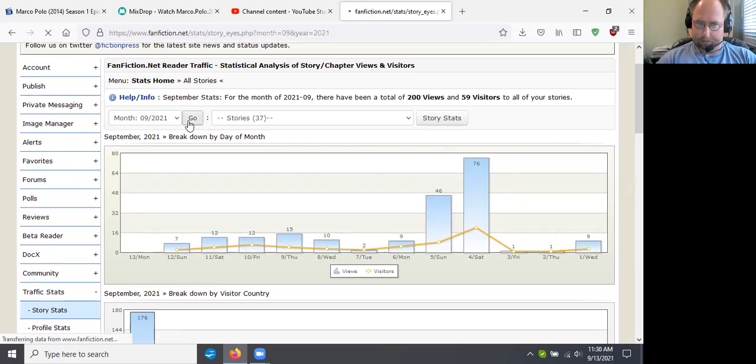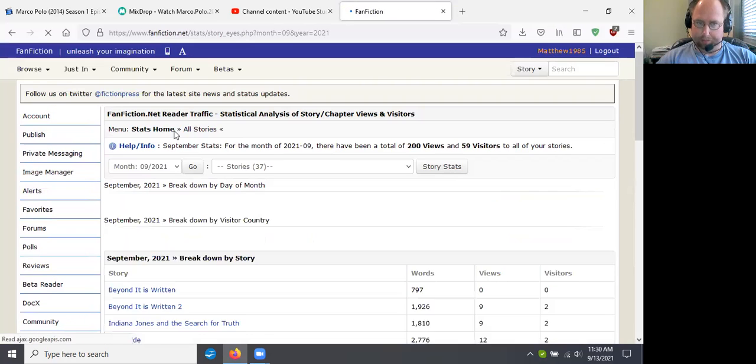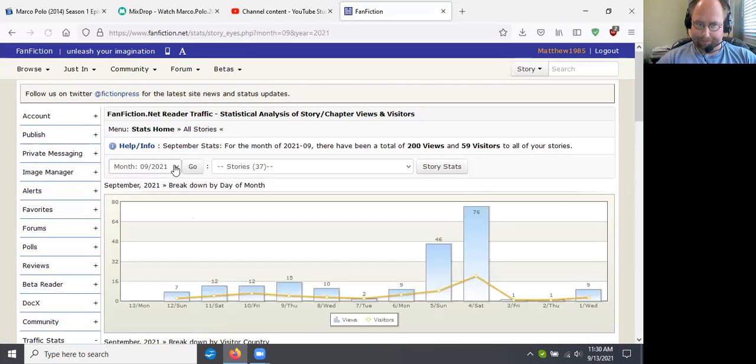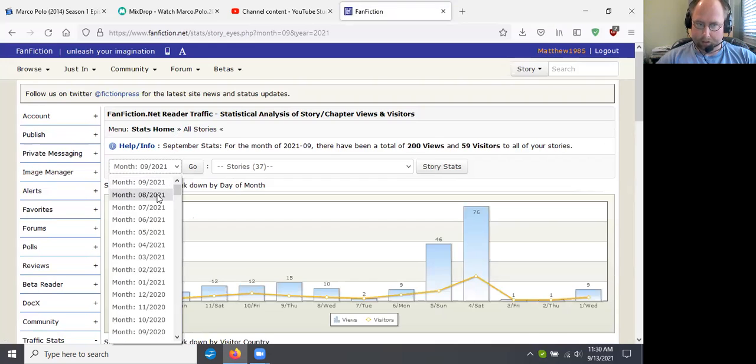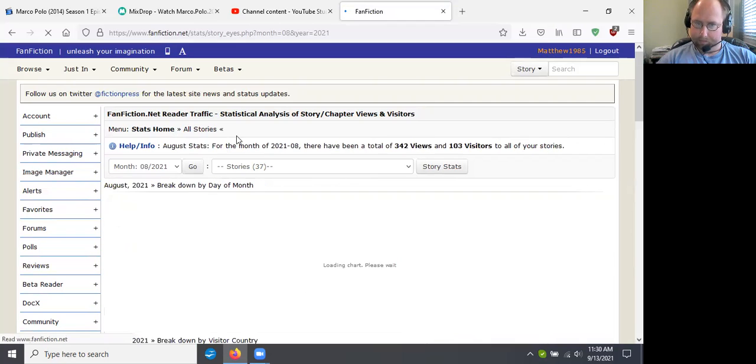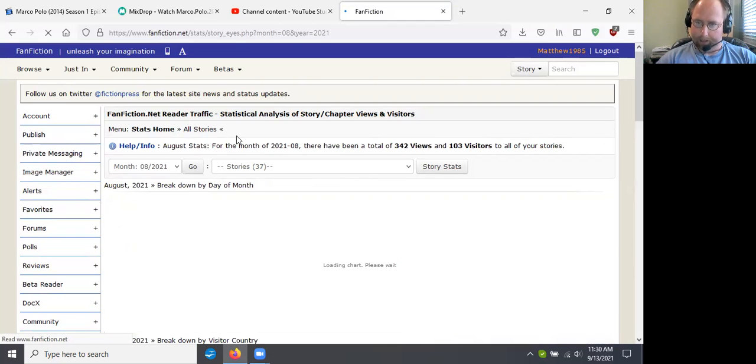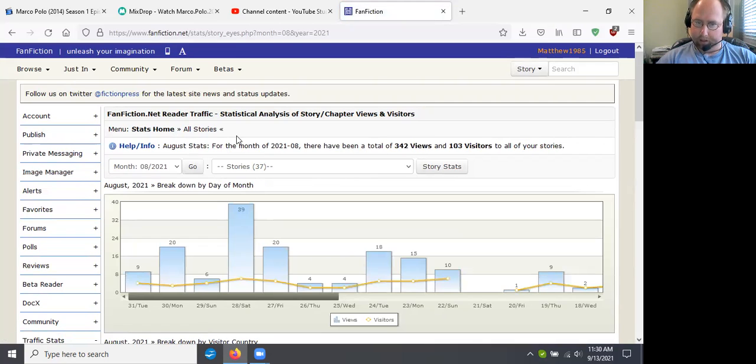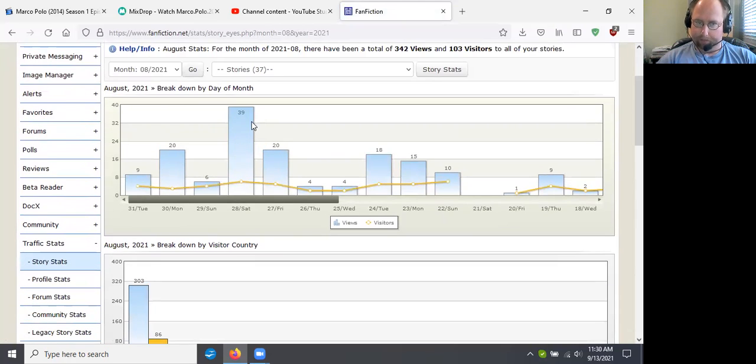Okay, so that's this month. I want to go to August. And go there. Okay, so I've had 342 views and 103 visitors last month. So that's wonderful.